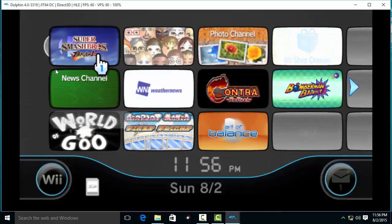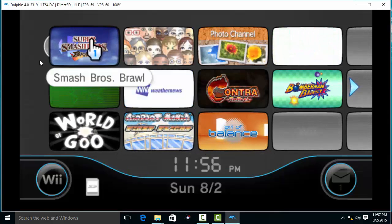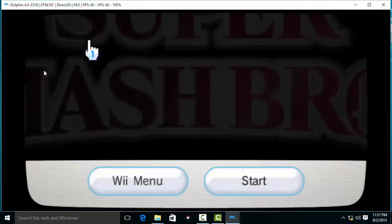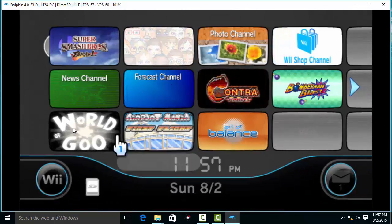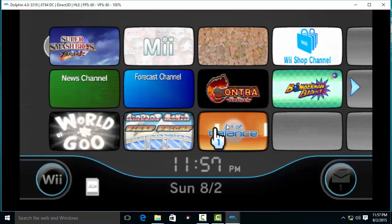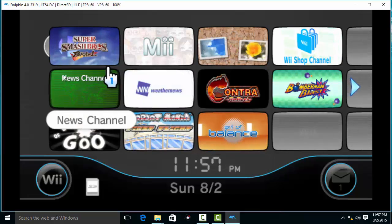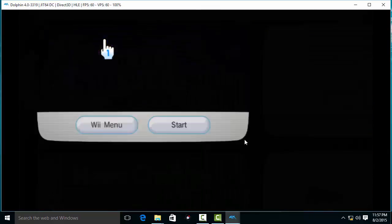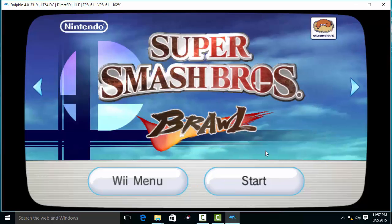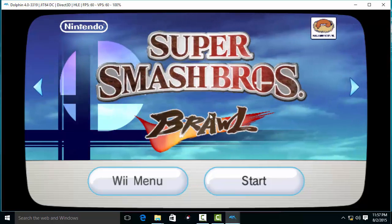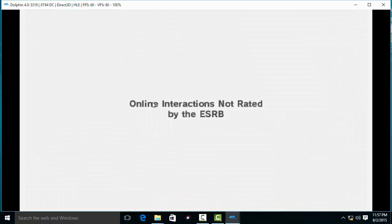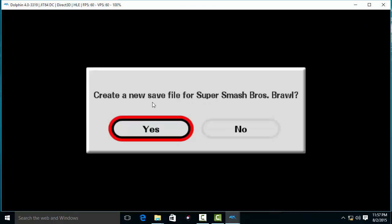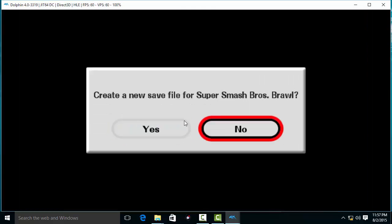This channel is working, and I also have other board games installed in the channels. As you can see, there is no lag in the loading from this channel.